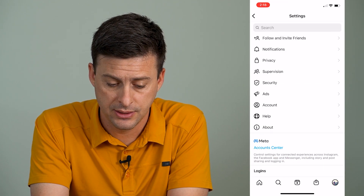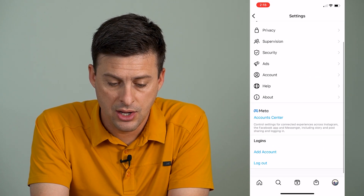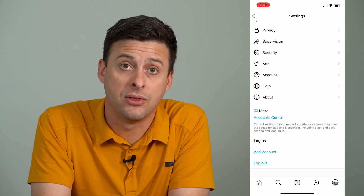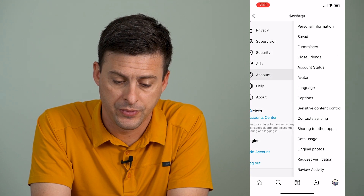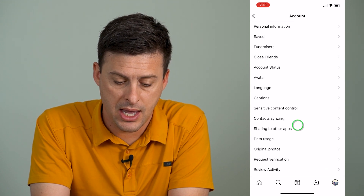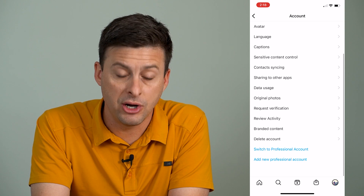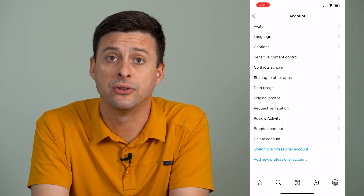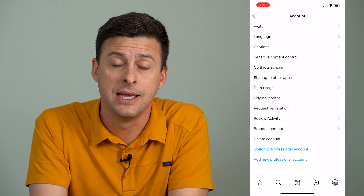Then tap on Settings, then tap on Account — the third one from the bottom — and scroll down to the very bottom. You want to switch your account to a professional account.